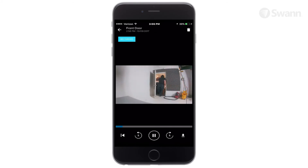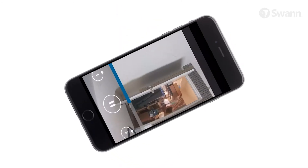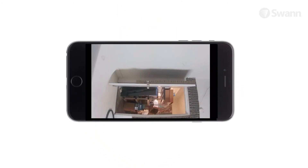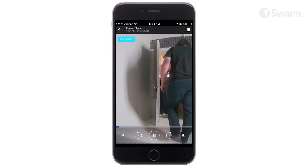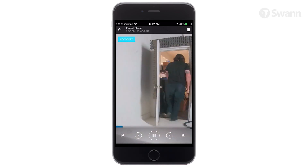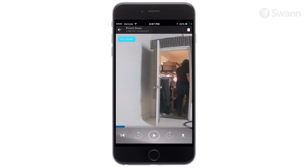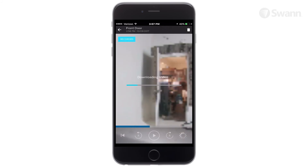From the playback screen, you'll see the camera's name and date. Delete the video by tapping on the trash icon. Rotate the phone sideways to view in landscape mode. Rewind to the beginning by pushing the back arrow. Rewind five seconds by tapping the counterclockwise circular arrow. Play or pause by tapping the play/pause button. Fast forward five seconds by tapping the clockwise circular arrow. Download the video to your mobile by tapping the down arrow.